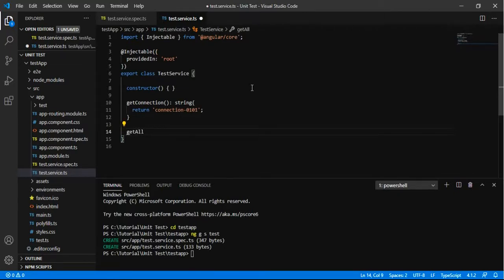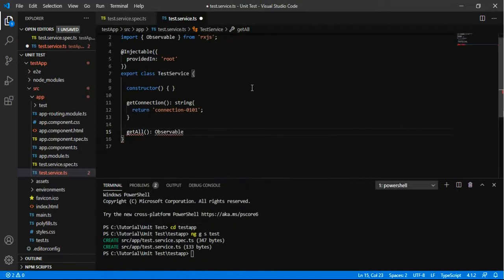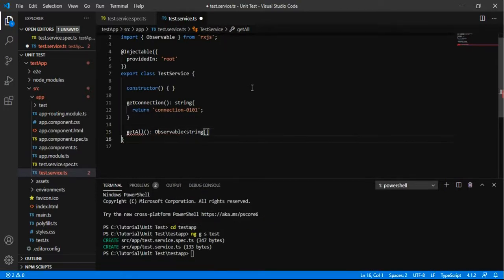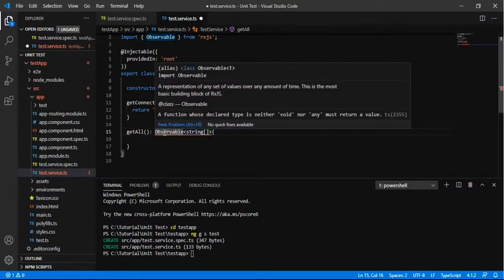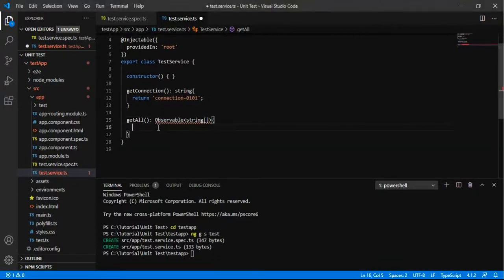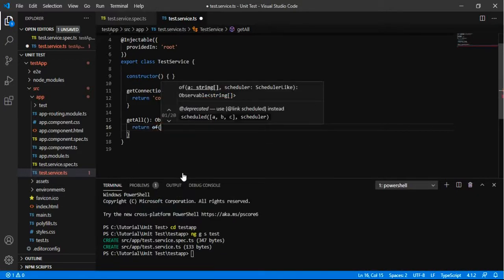And one more method that will return as an observable that will be the collection of string. So for now let us say I am returning the data.